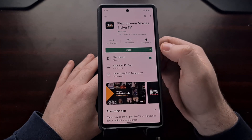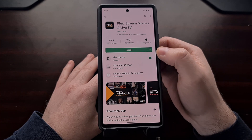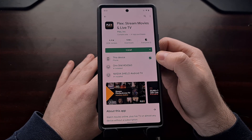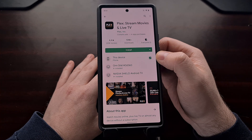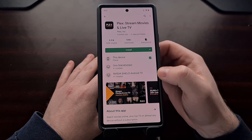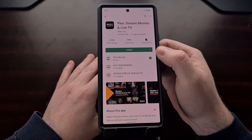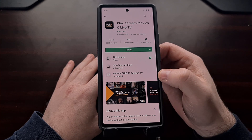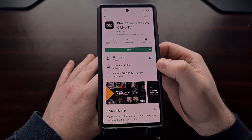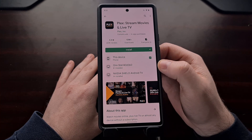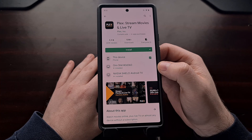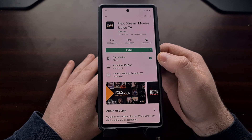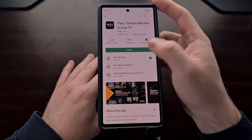When we tap on that, we're told which devices this application is currently installed on and which devices we can install the app on. I currently already have this app installed on these two Android TV devices, but I can choose to install it on this phone.